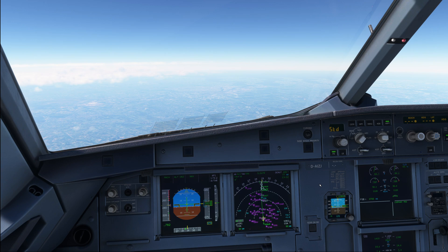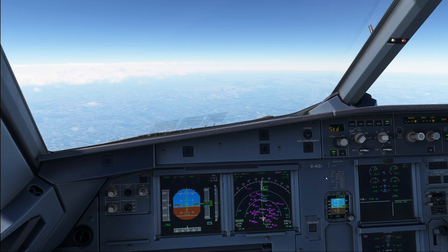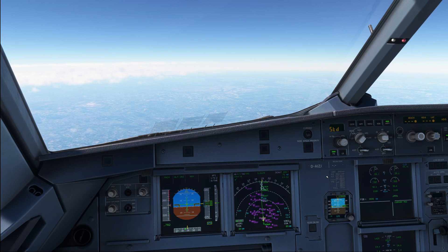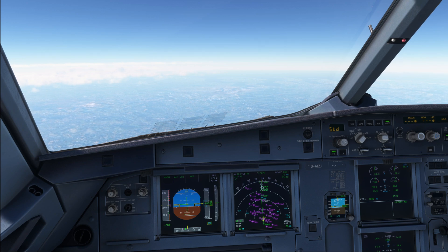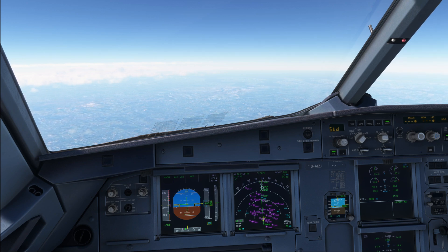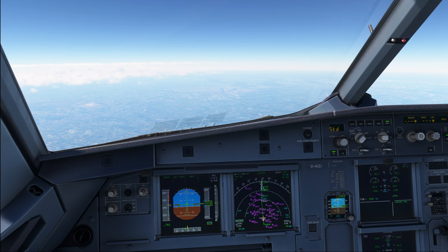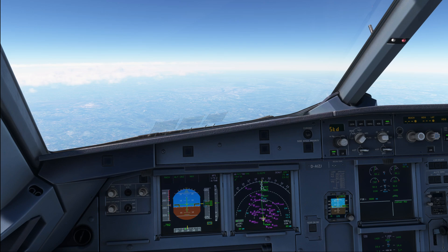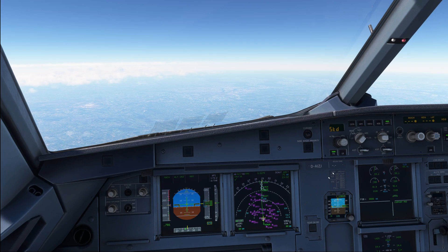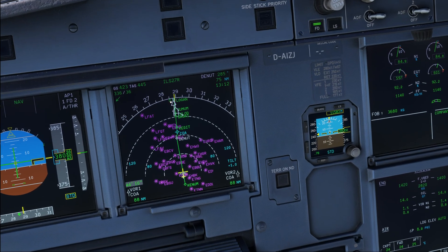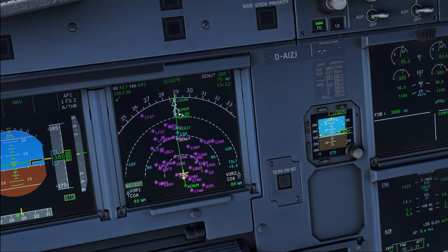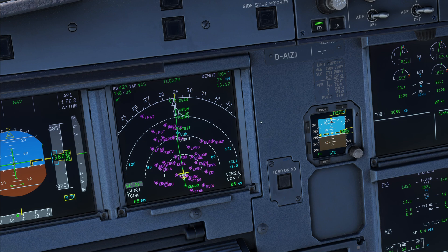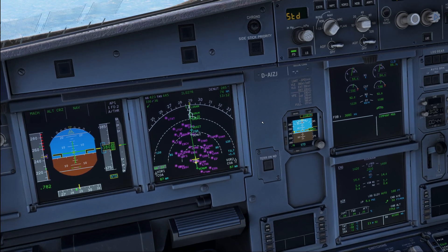The first question is when do we start the descent preparation? And the answer is at any time it is convenient but latest 80 nautical miles from the top of descent. Personally, I would recommend to start it when you're somewhere 120 through 160 nautical miles from it, so basically when the top of descent is just coming in over here while you're on a 160 mile range.